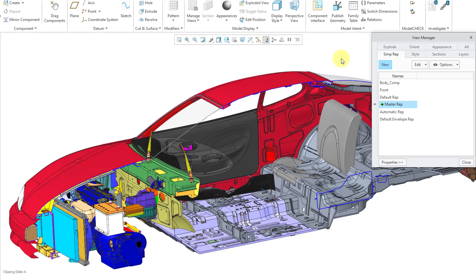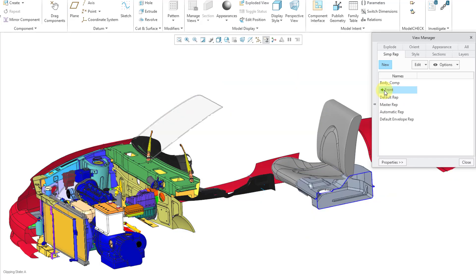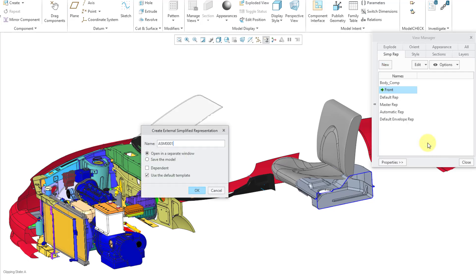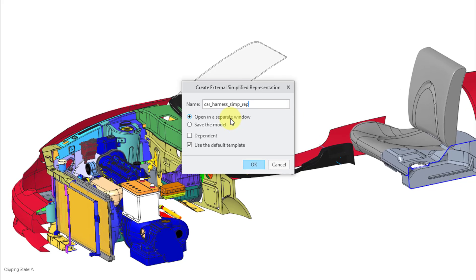Here I am in the simplified rep dialog box. You could take one of your existing simplified reps. For example, I will double-click on the front rep in order to activate it. Then if you right-click on the rep, here we have an option to copy as external. I am going to call this my car harness simp rep. And here we have the option to open it in its own separate window. You could save it right from the get-go and not open it. Here is the option for dependence — I will go into dependency later on.